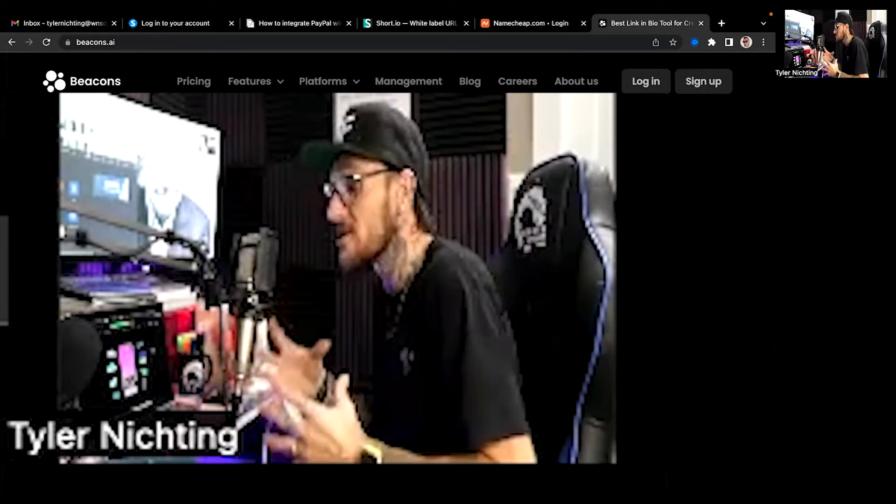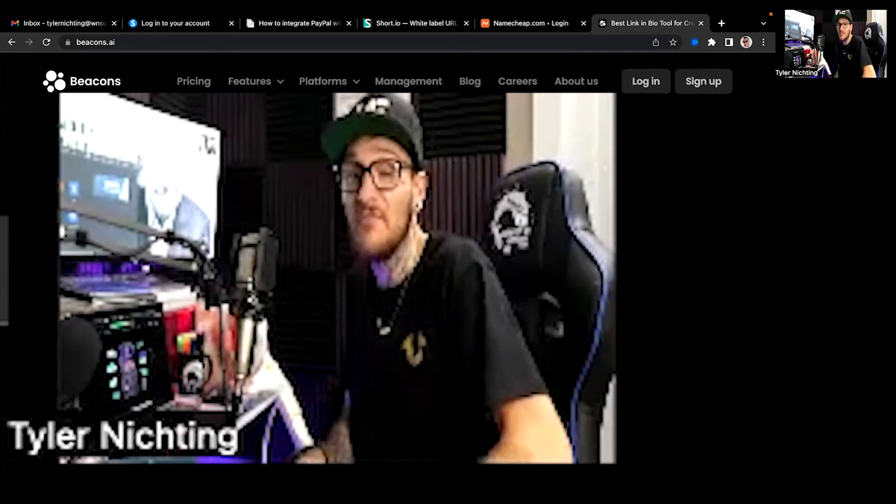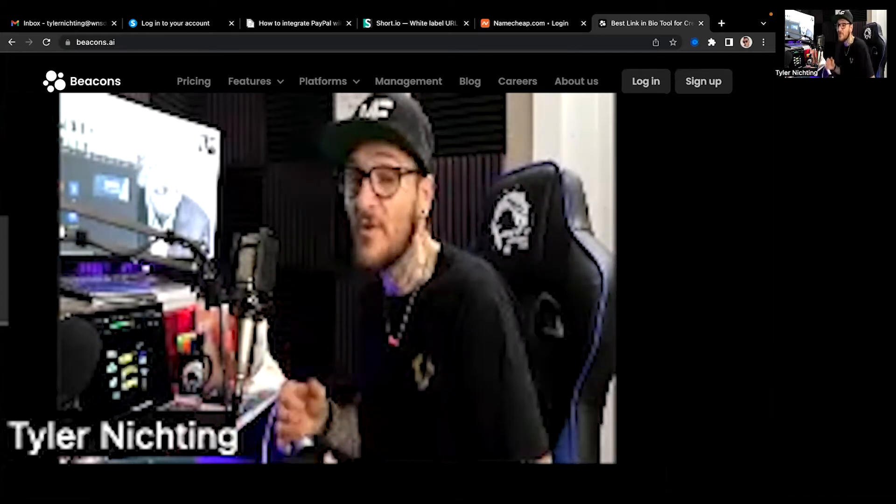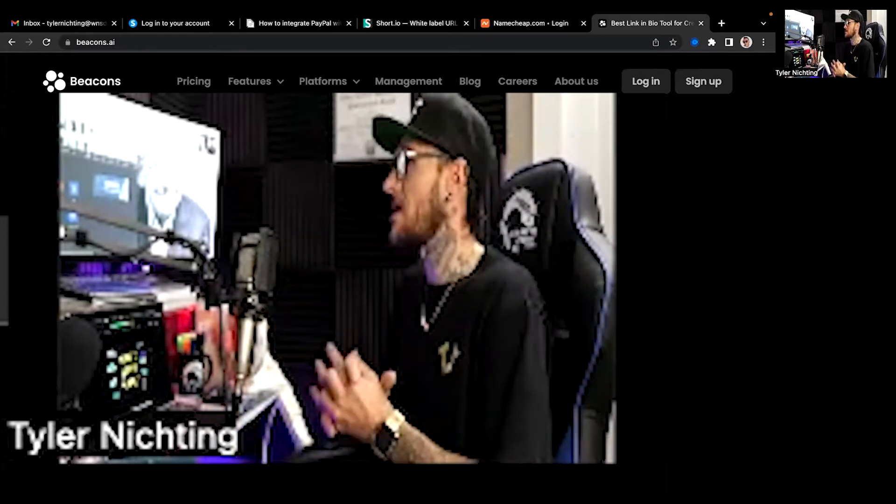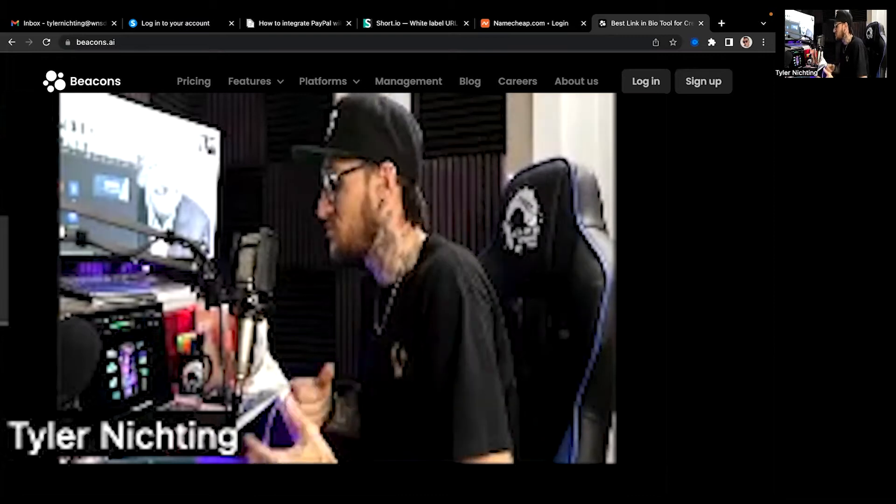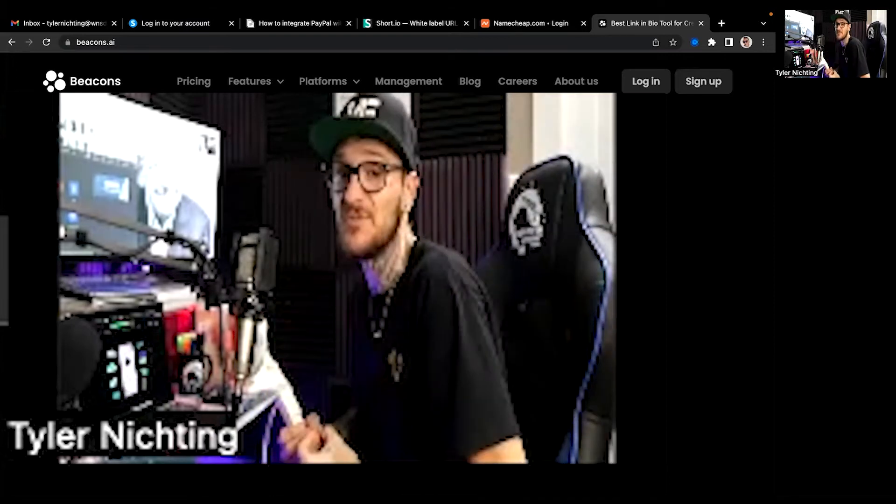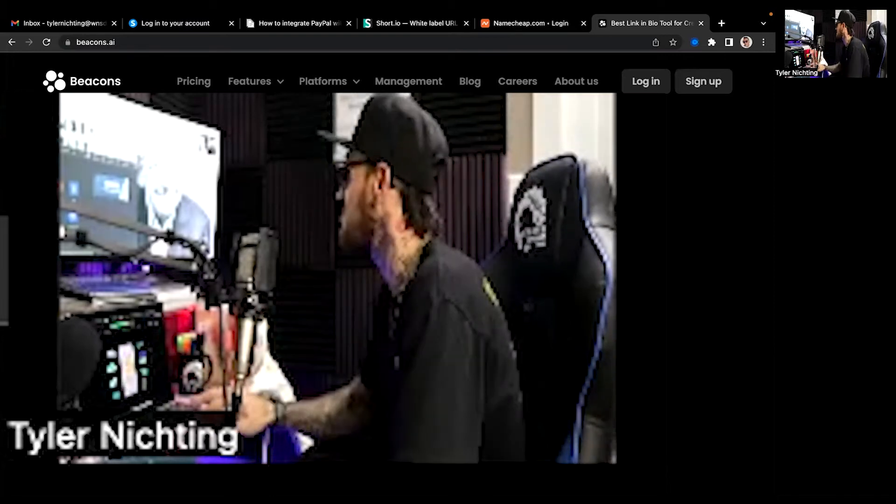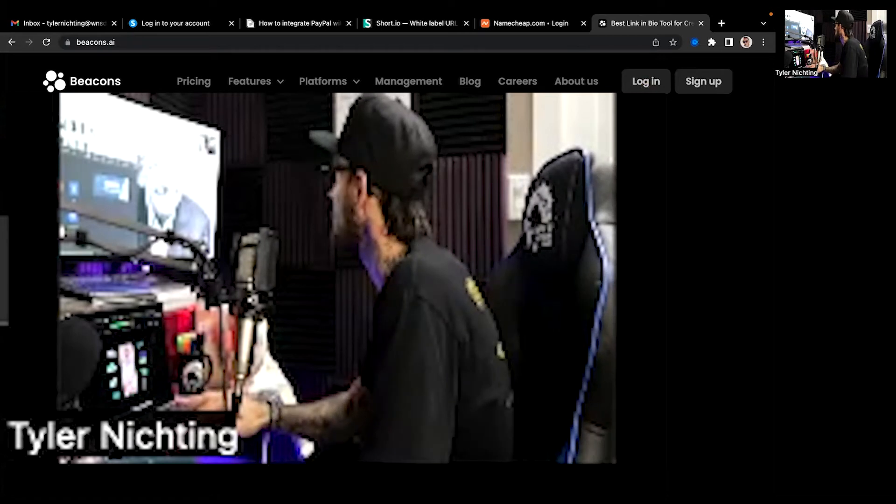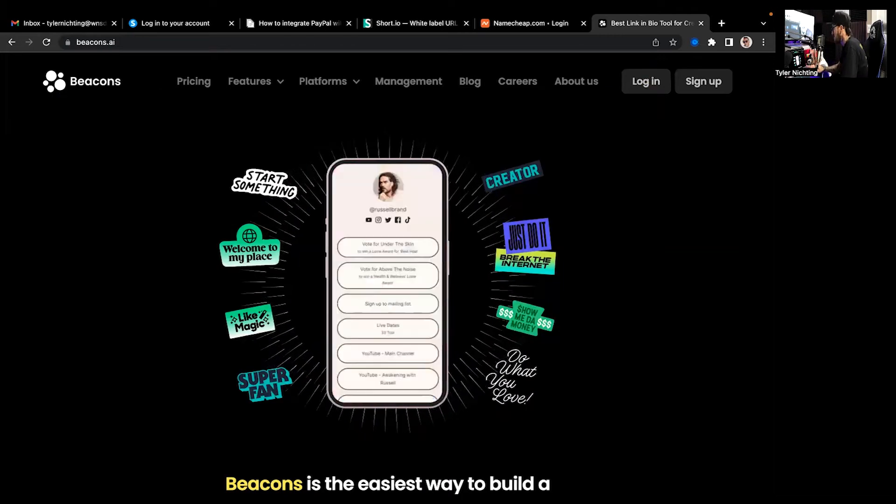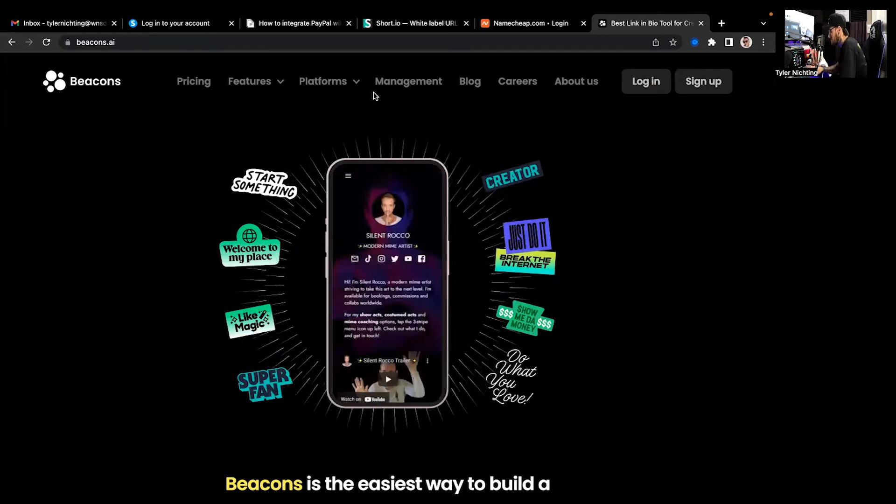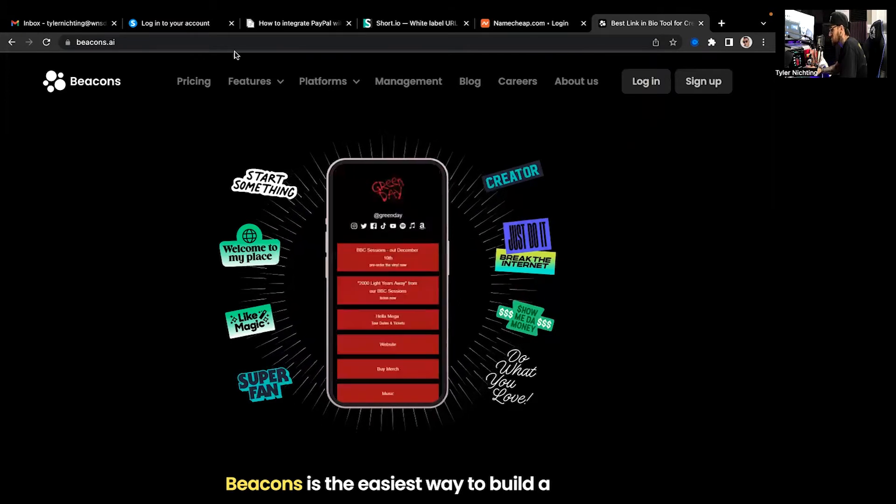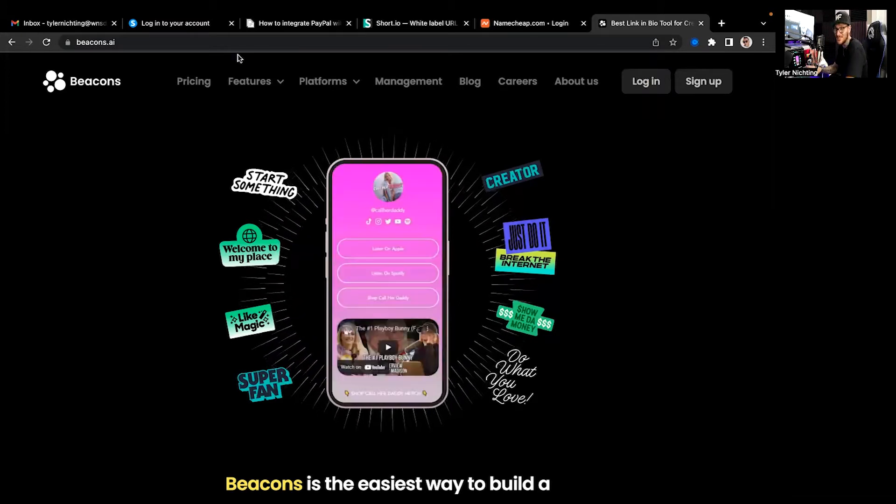So we're literally going to sit right here in front of you right now and create one from scratch. And I'm going to do this with you guys because these are very beneficial and I feel like it can super help.